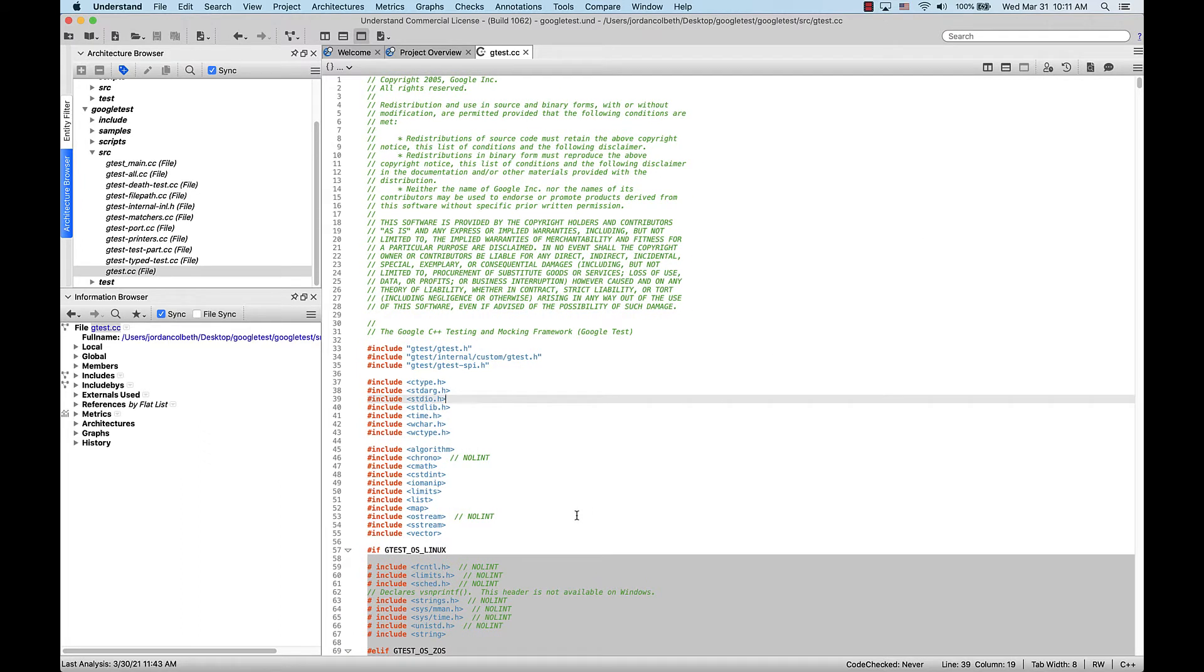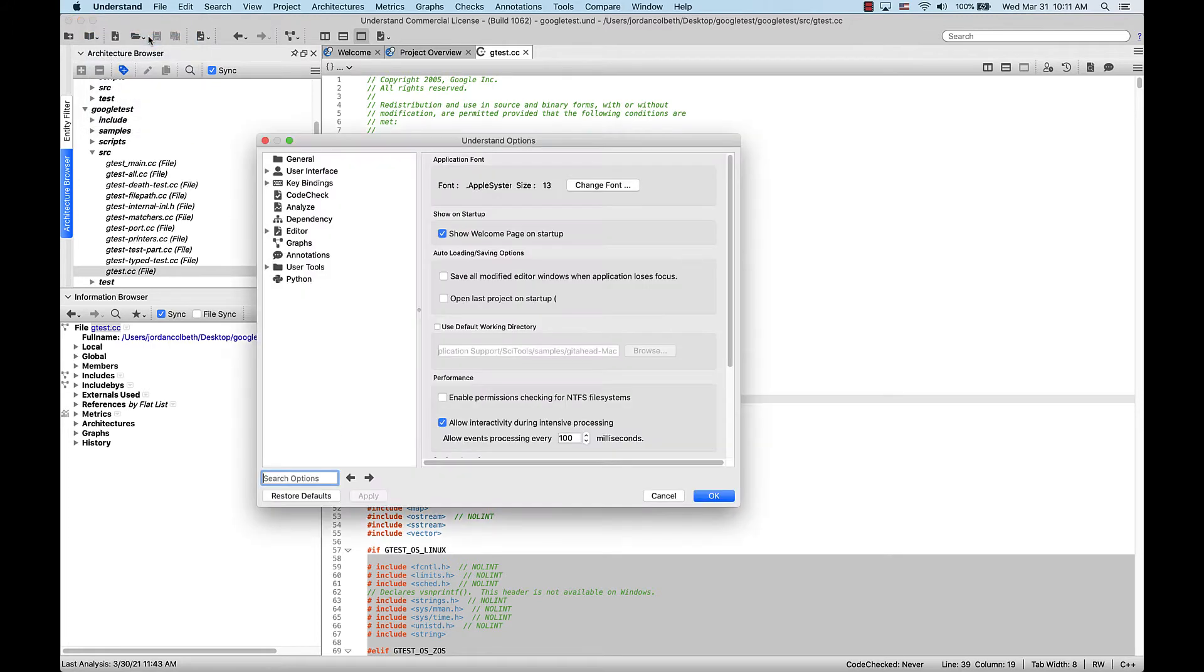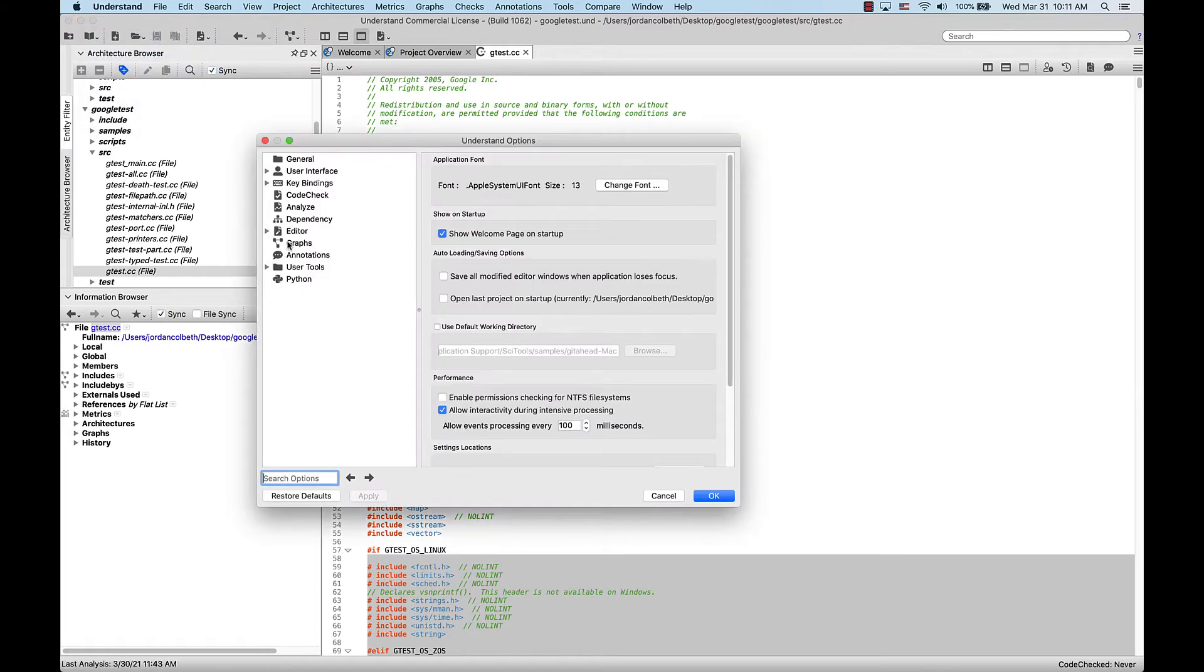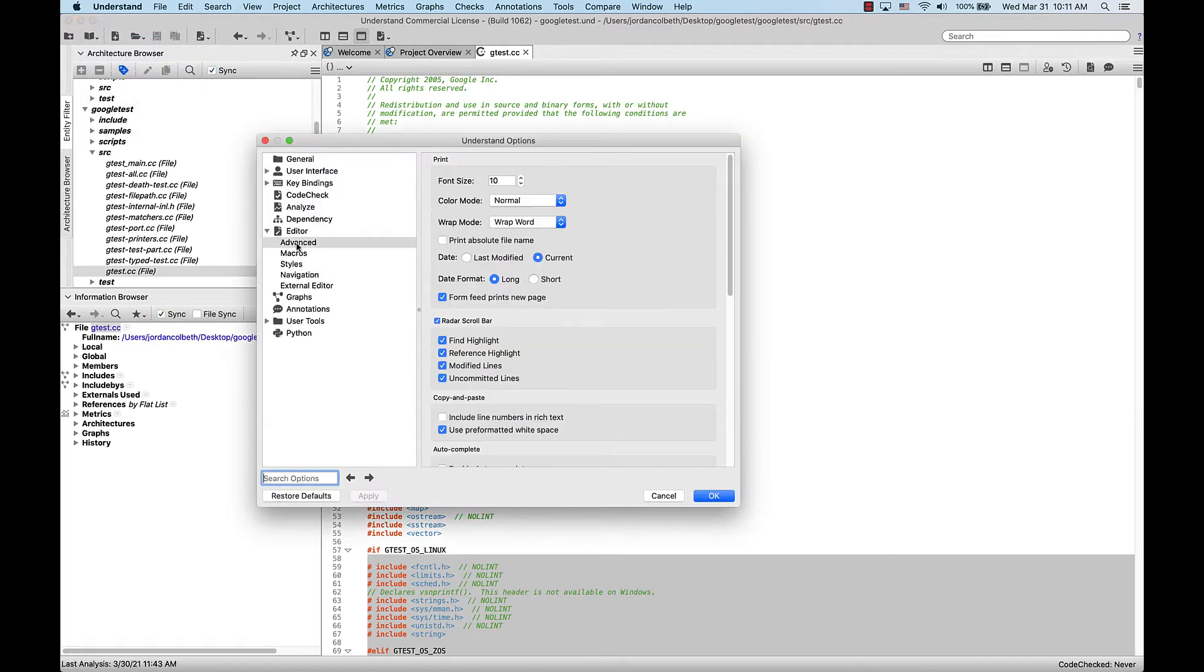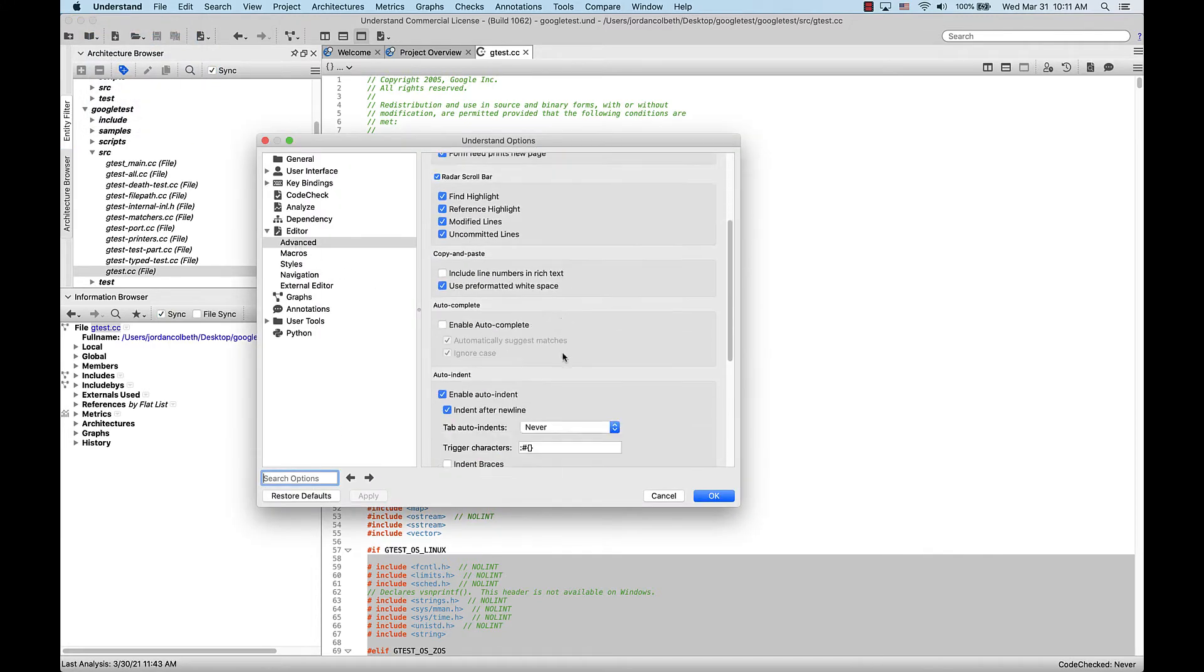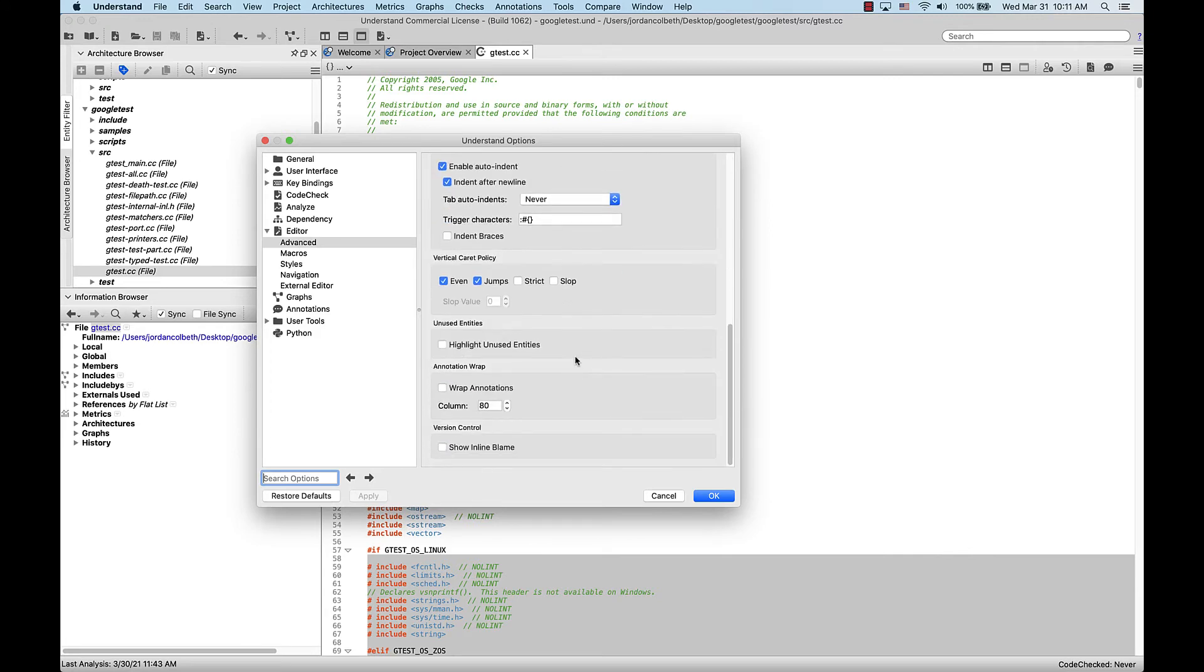Now, from the same options interface, if we expand the editor options and click Advanced, scroll all the way down, here there's an option to enable inline blame.